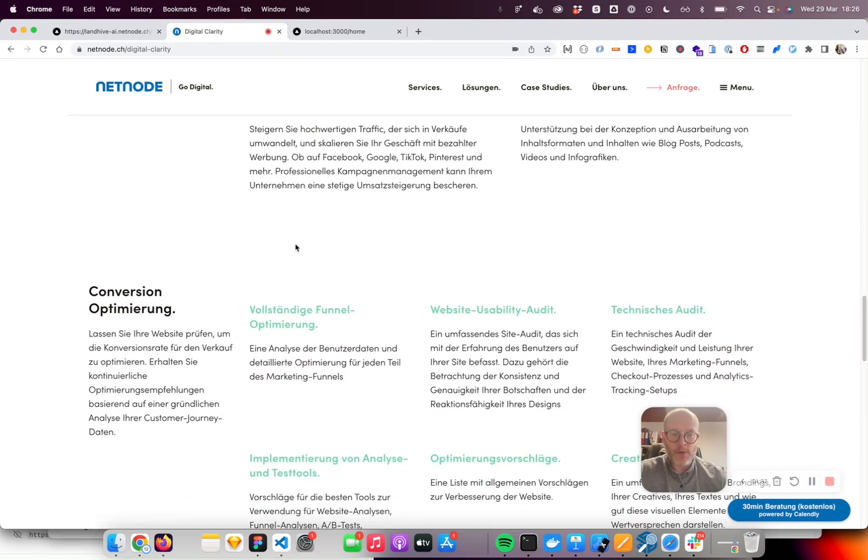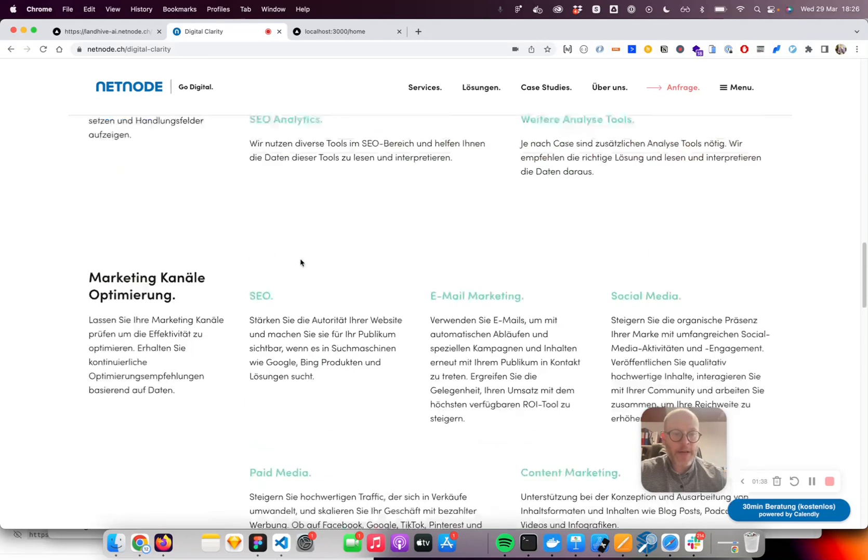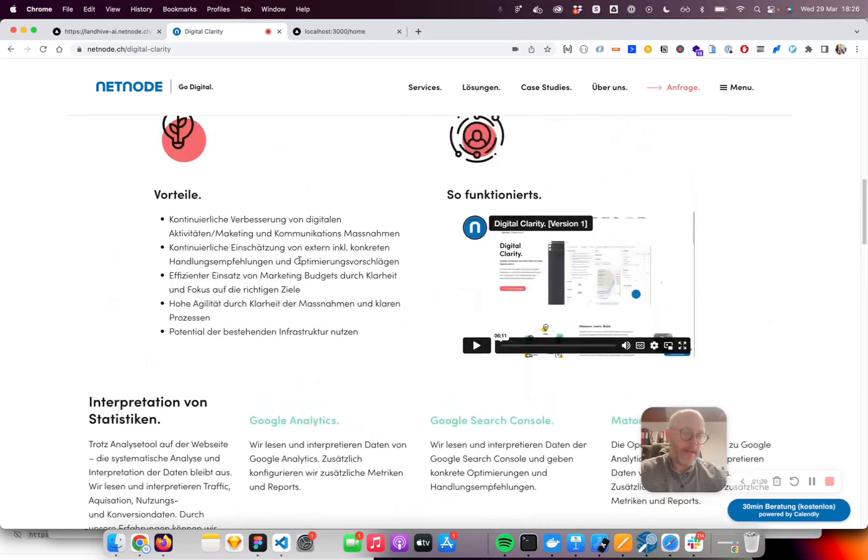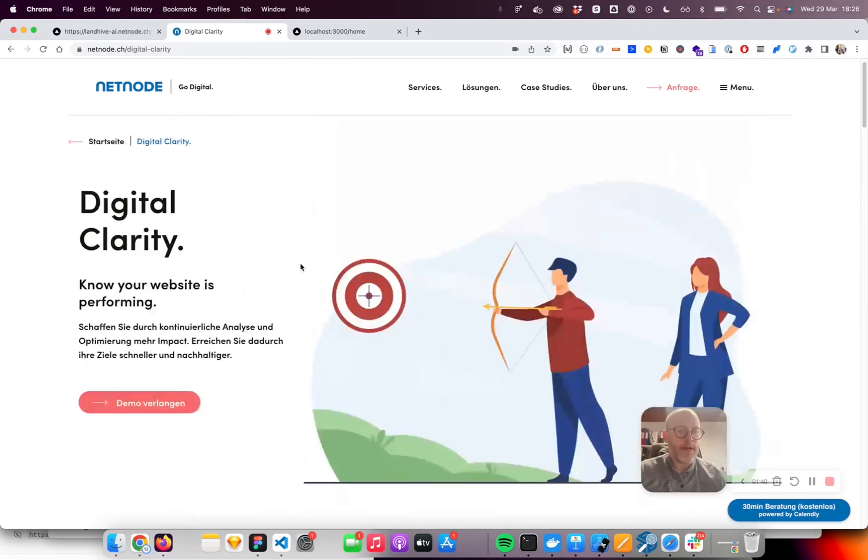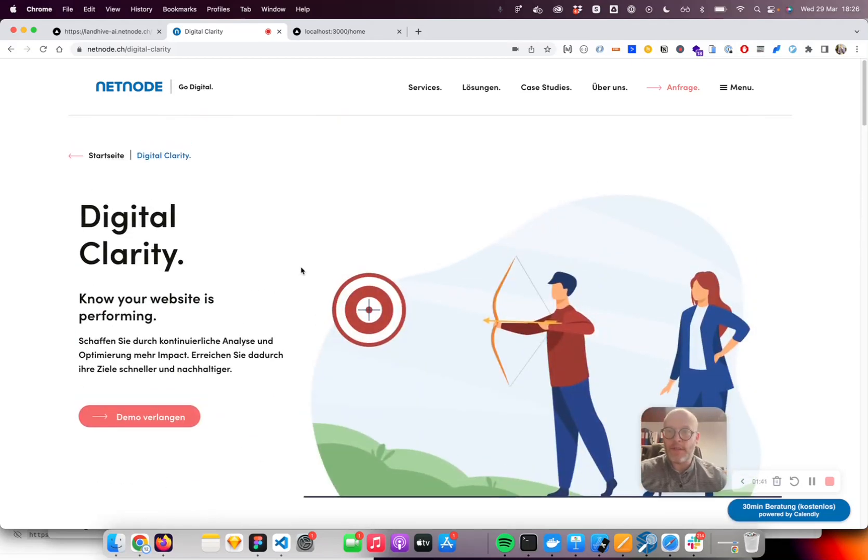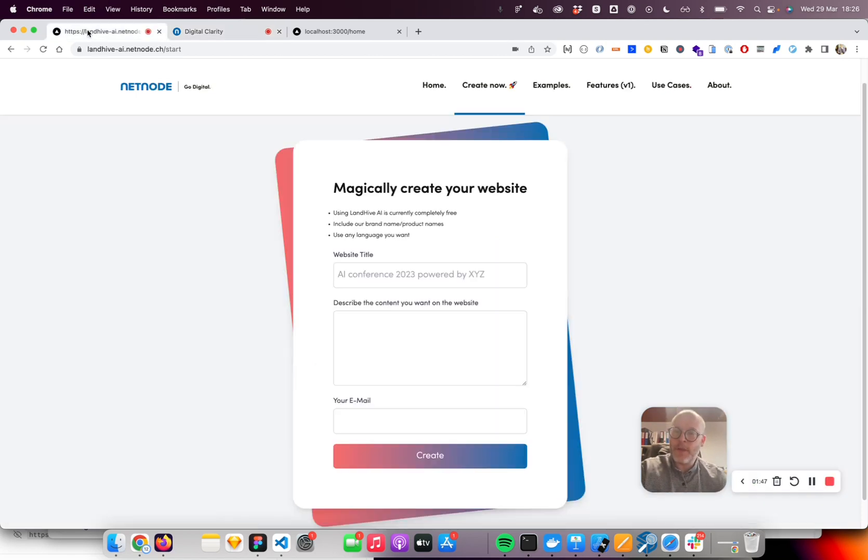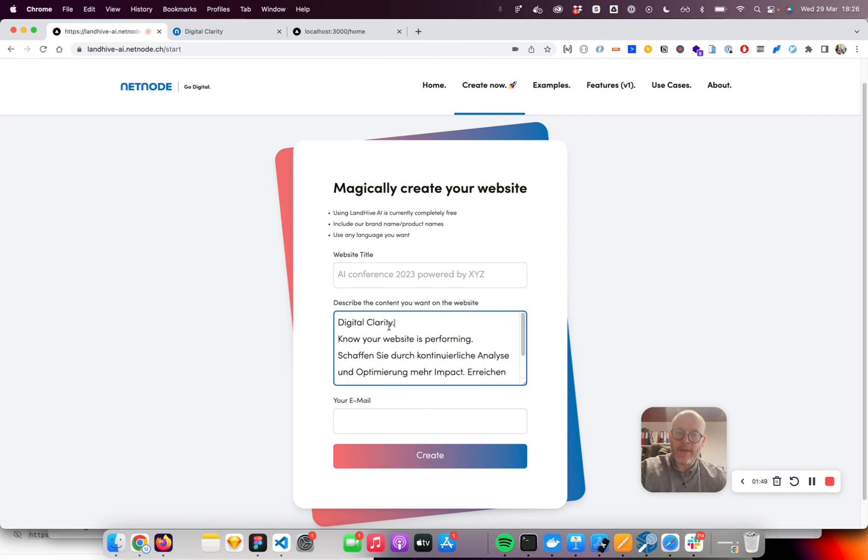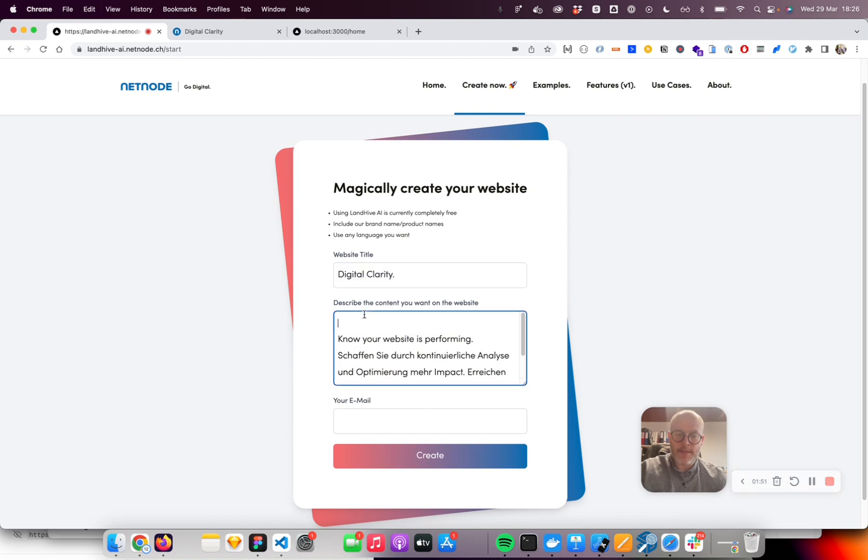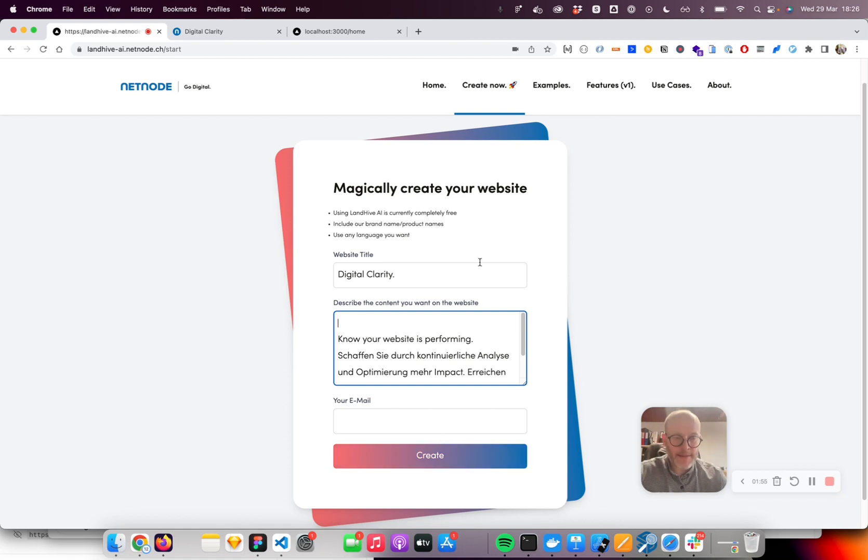There's quite a bit of content on this landing page, and now the goal is to recreate it and actually make a small microsite out of it. I'll just copy-paste the header information here and add it. Obviously, the title of the website is Digital Clarity. If I would now hit enter or create, it will generate it.